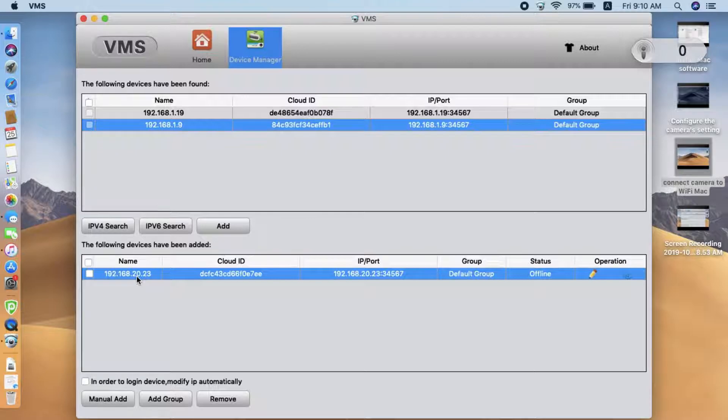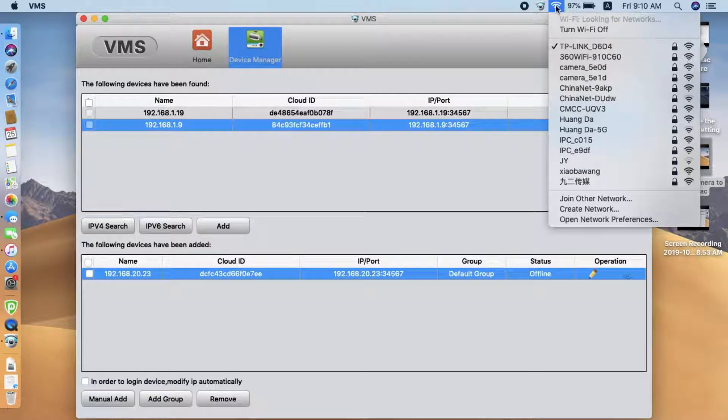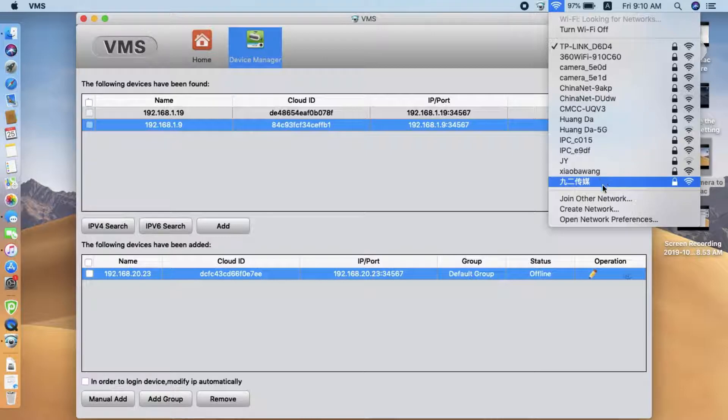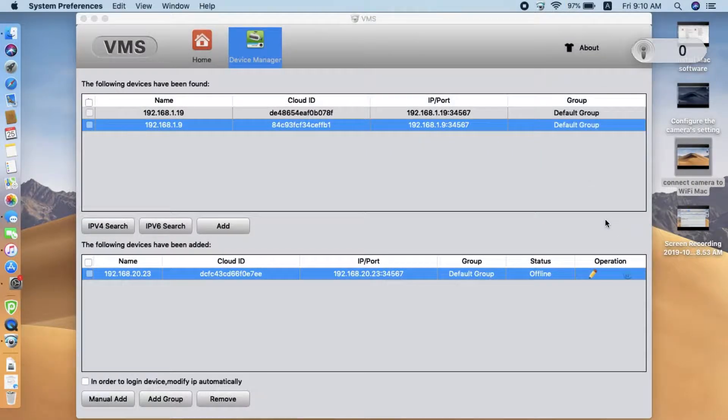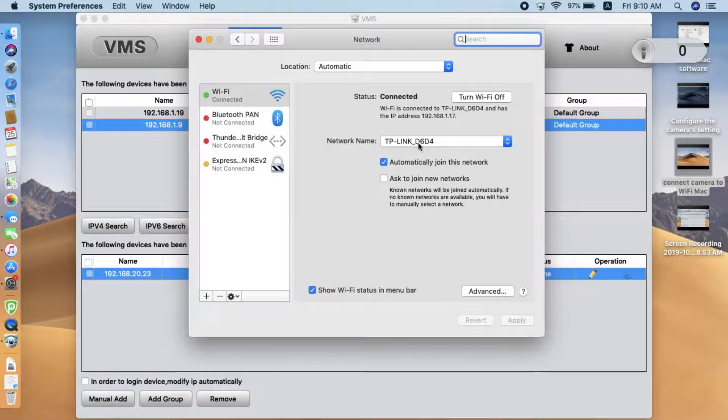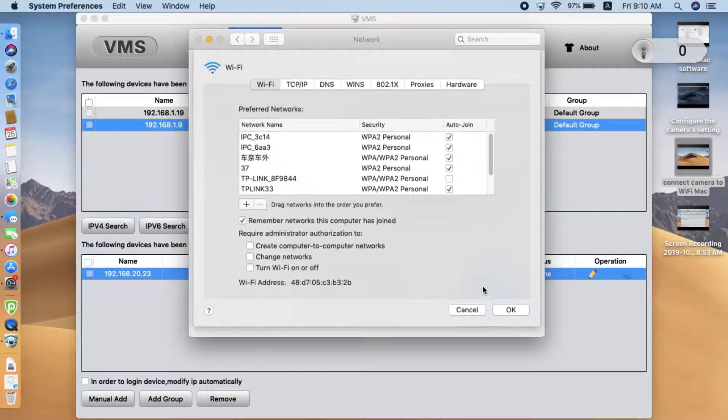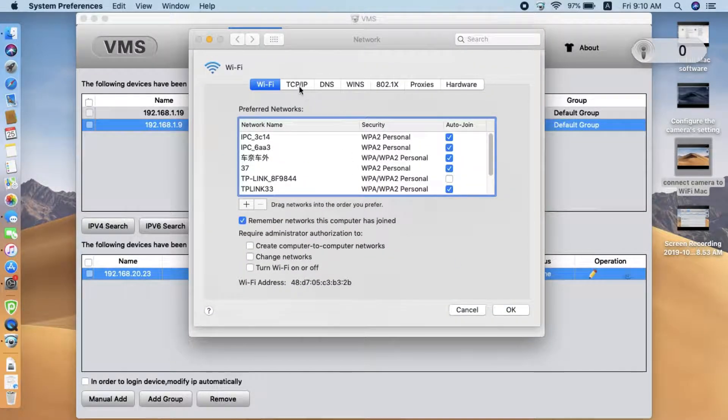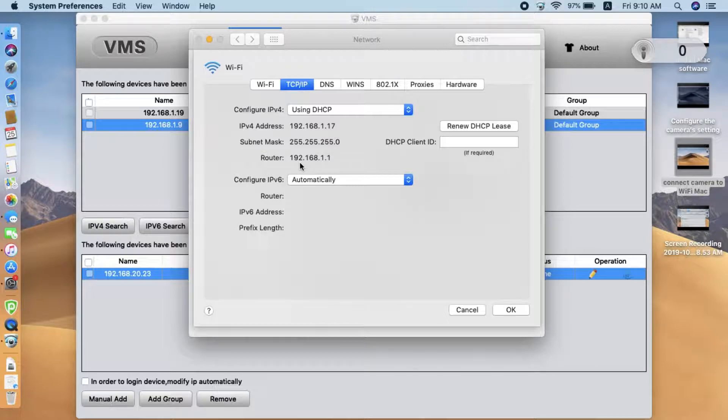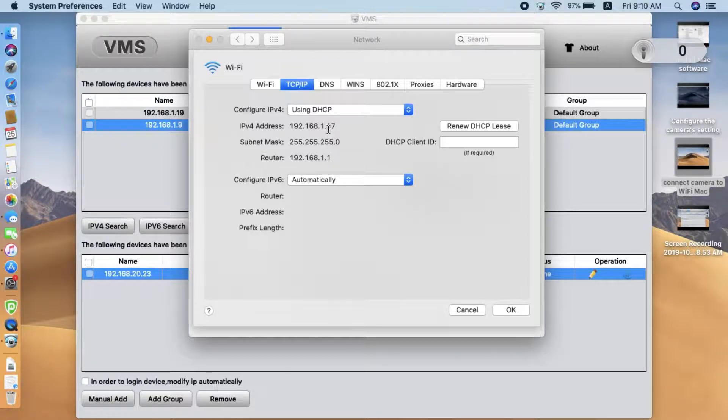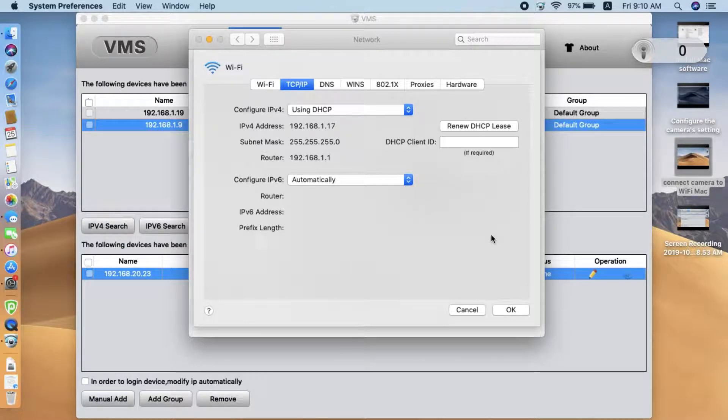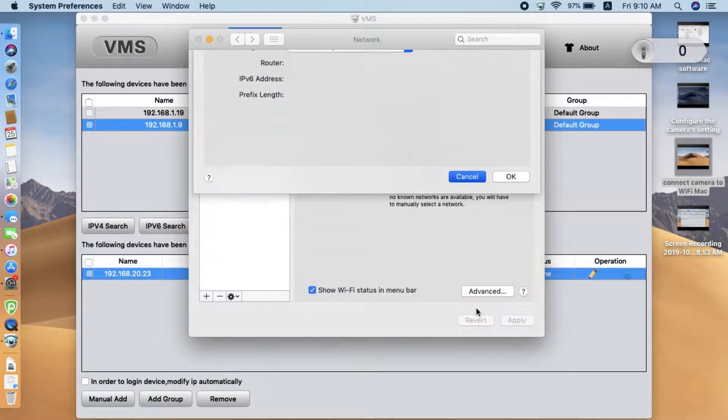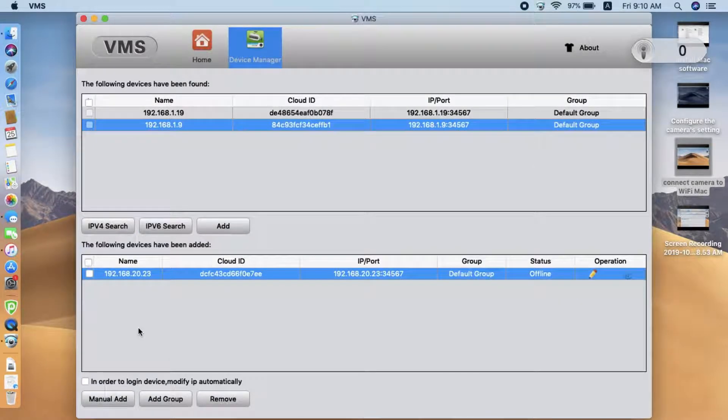So the reason to add is just because the subnet is not correct. Let's go to check the IP address setting of the current network. This is the current network. Now we go to advanced. We find the PCIP. You can see the subnet range is 1.1. This is IP 1.17.